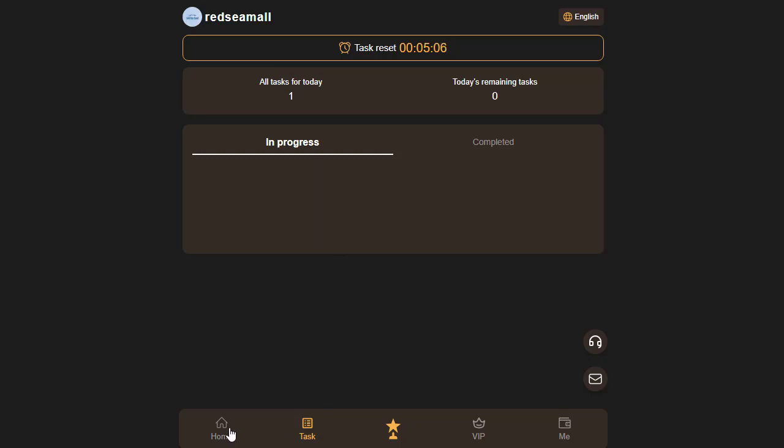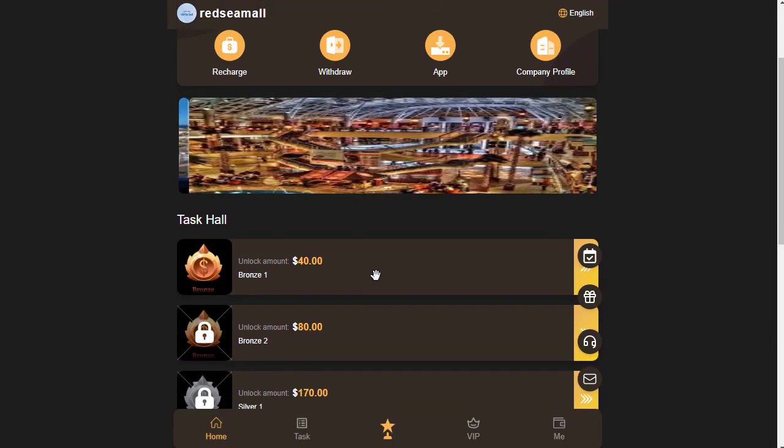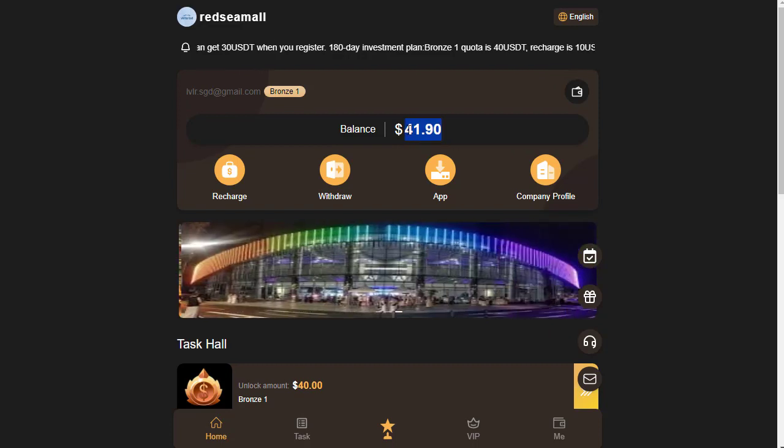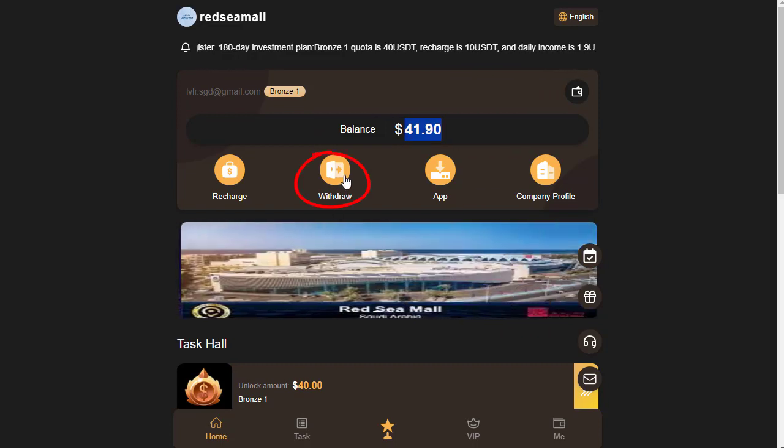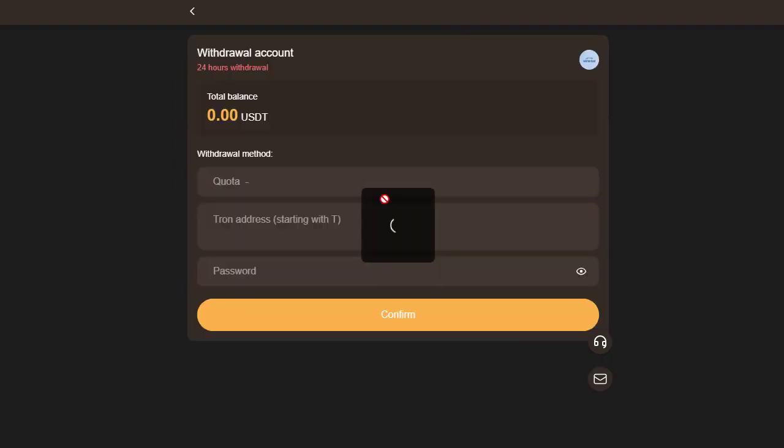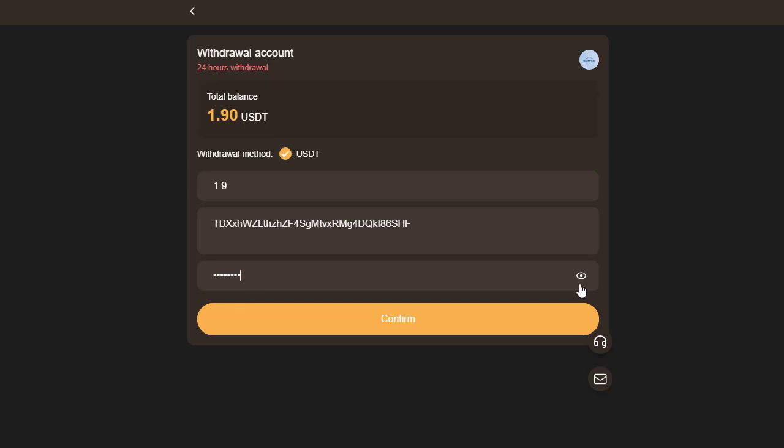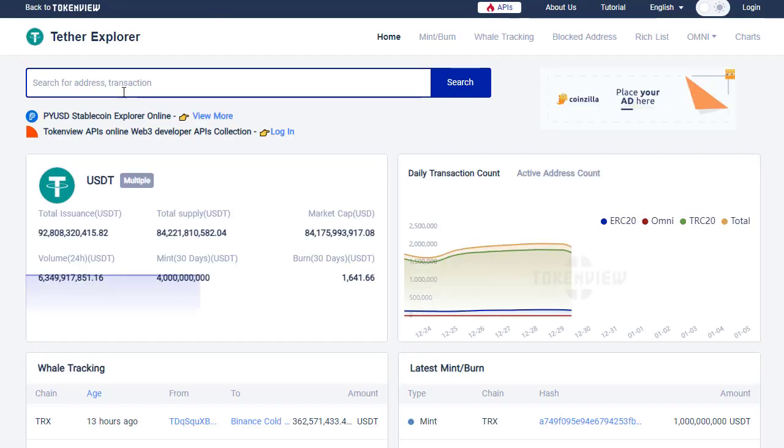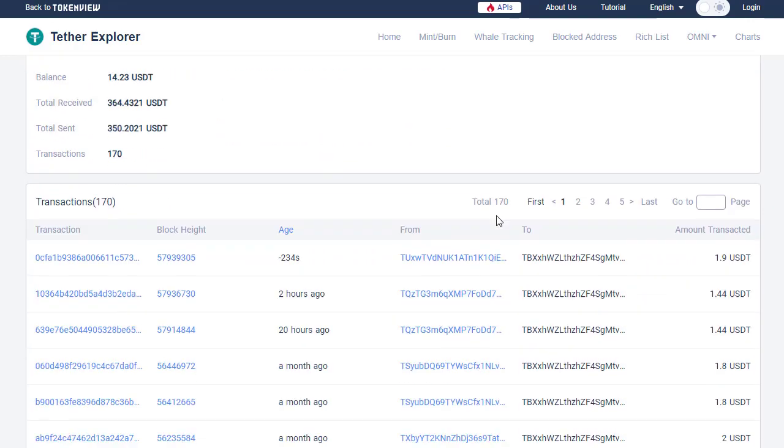It's crucial to highlight that you can withdraw your daily earnings instantly. Simply click on the Withdraw button, enter your daily earning amount, provide your USDT deposit wallet address, input your payment password, and click Withdraw. In my experience, the withdrawal process was swift, confirming within a few seconds.